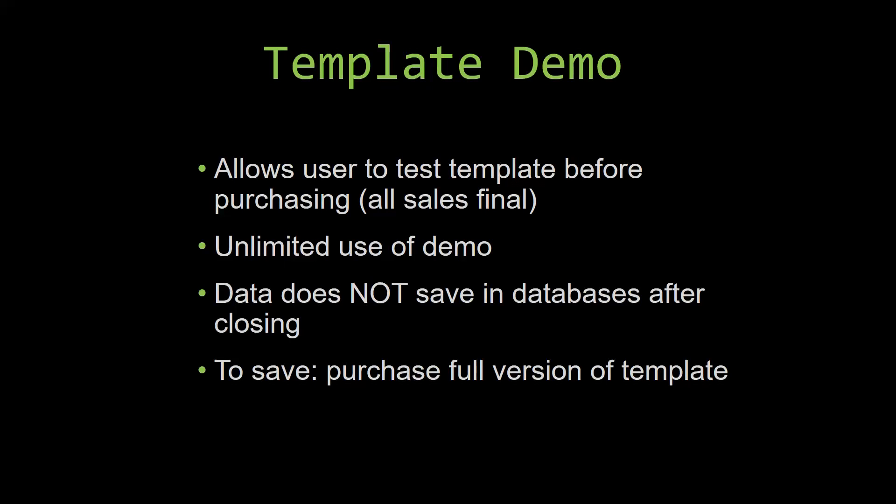If you would like to test out our demos for multiple days, you are free to do so. All you have to do is leave the database open so that the data you enter will not be wiped. That is because our demos are designed so that once you close the demo, all the data that you have entered will be wiped from that database. You have to purchase the full version if you would like to save your data that you have entered.